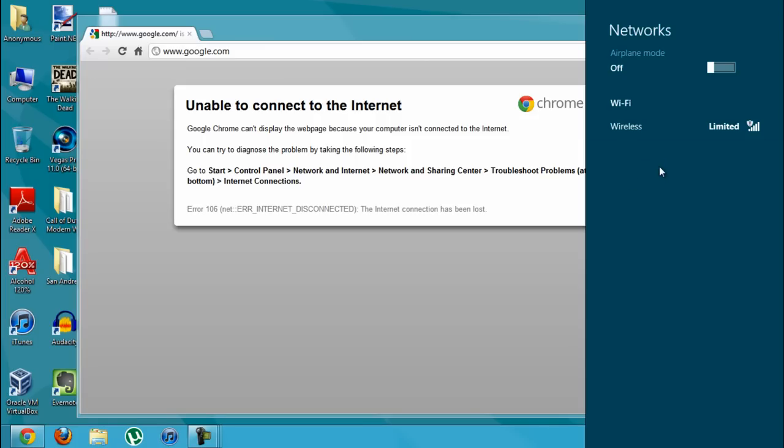So basically you're going to have to buy a Windows 8, for example, if you have an HP. You're going to have to buy a Windows 7 HP operating system and that'll include all the drivers.